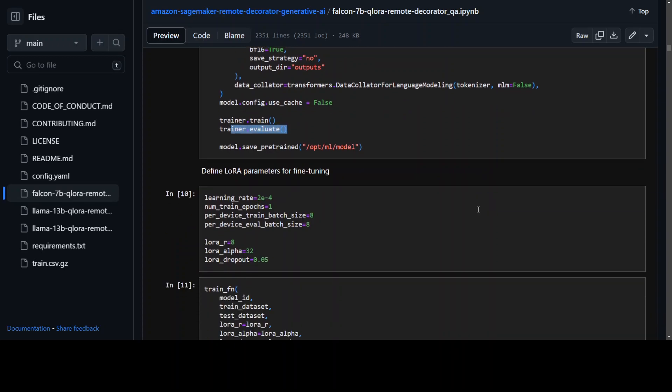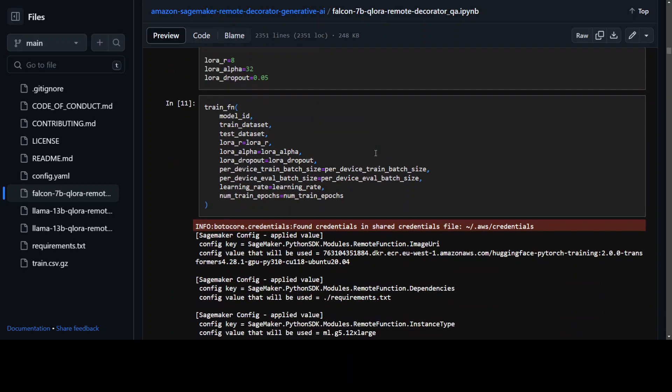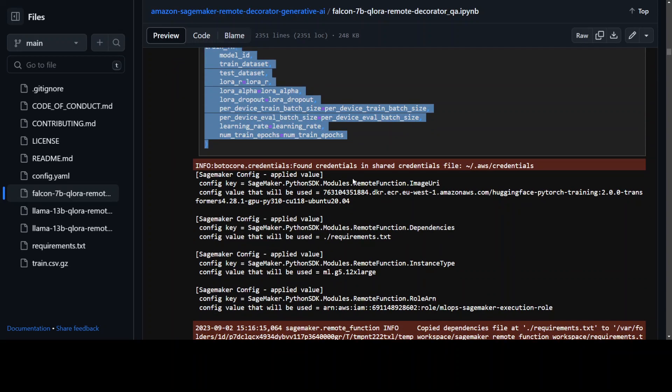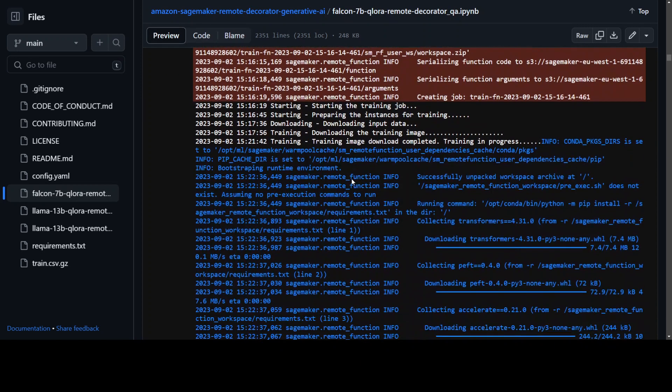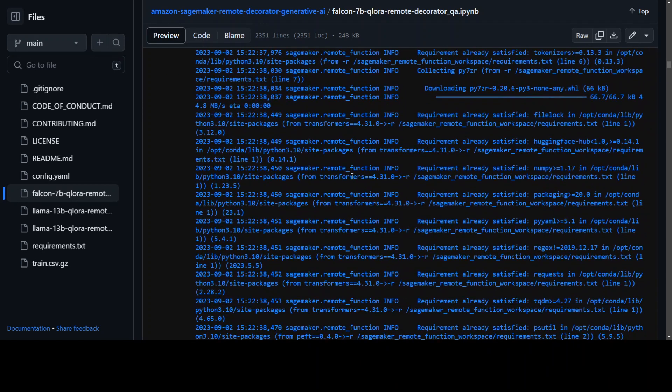Now in this step we are setting some of the parameters like epochs and learning rate and eval batch which are required for LoRA, and then from here we are setting it to the training function. Now if you keep scrolling down this is where it is running it.